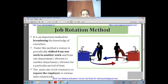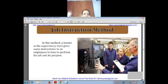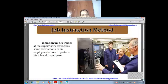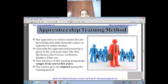Job instruction method: in this method, a trainer at the supervisory level gives instruction to an employee on how to perform his job. For example, if there is a machine, the trainer will take you to that particular place, show you everything, and then teach you how to operate it.